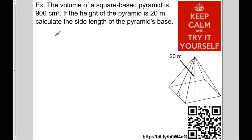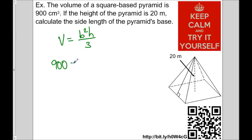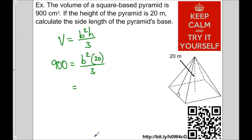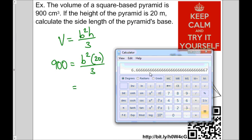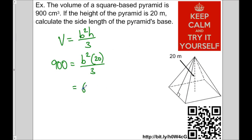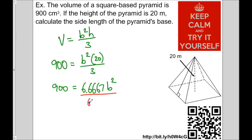The formula for the volume of a square-based pyramid is V equals b squared h divided by 3. Let's replace the variables with given values. Volume is 900, so 900 equals b squared — I don't know the side length — times 20 (for h), divided by 3. We can simplify 20 divided by 3, which gives 6.6667. So the equation becomes 6.6667 times b squared equals 900. To get rid of 6.6667, I divide both sides by 6.6667.